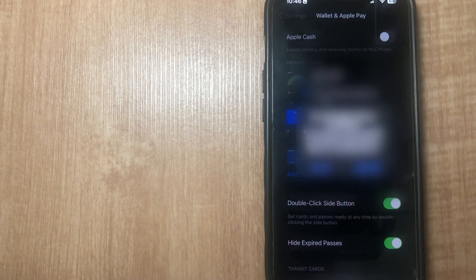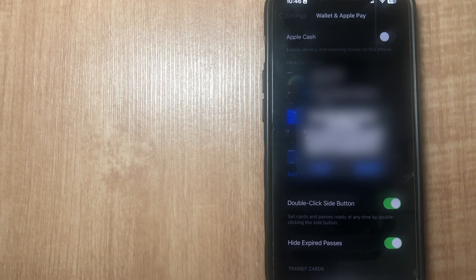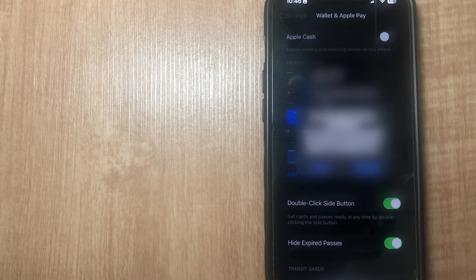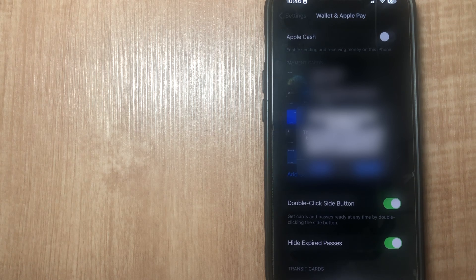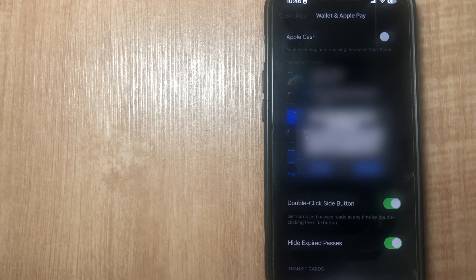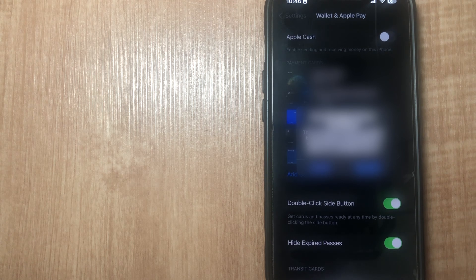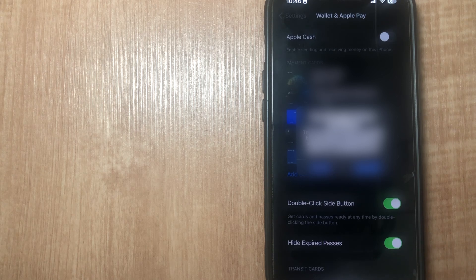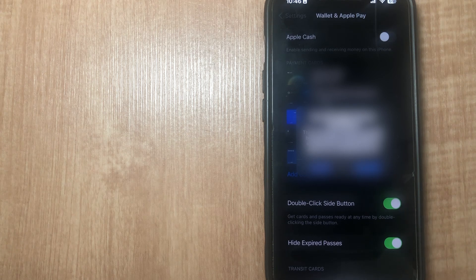As you can see, we have a confirmation: 'Turn off Apple Cash on this iPhone.' This card will be removed from Wallet, but your balance is still available on other devices associated with your Apple ID.